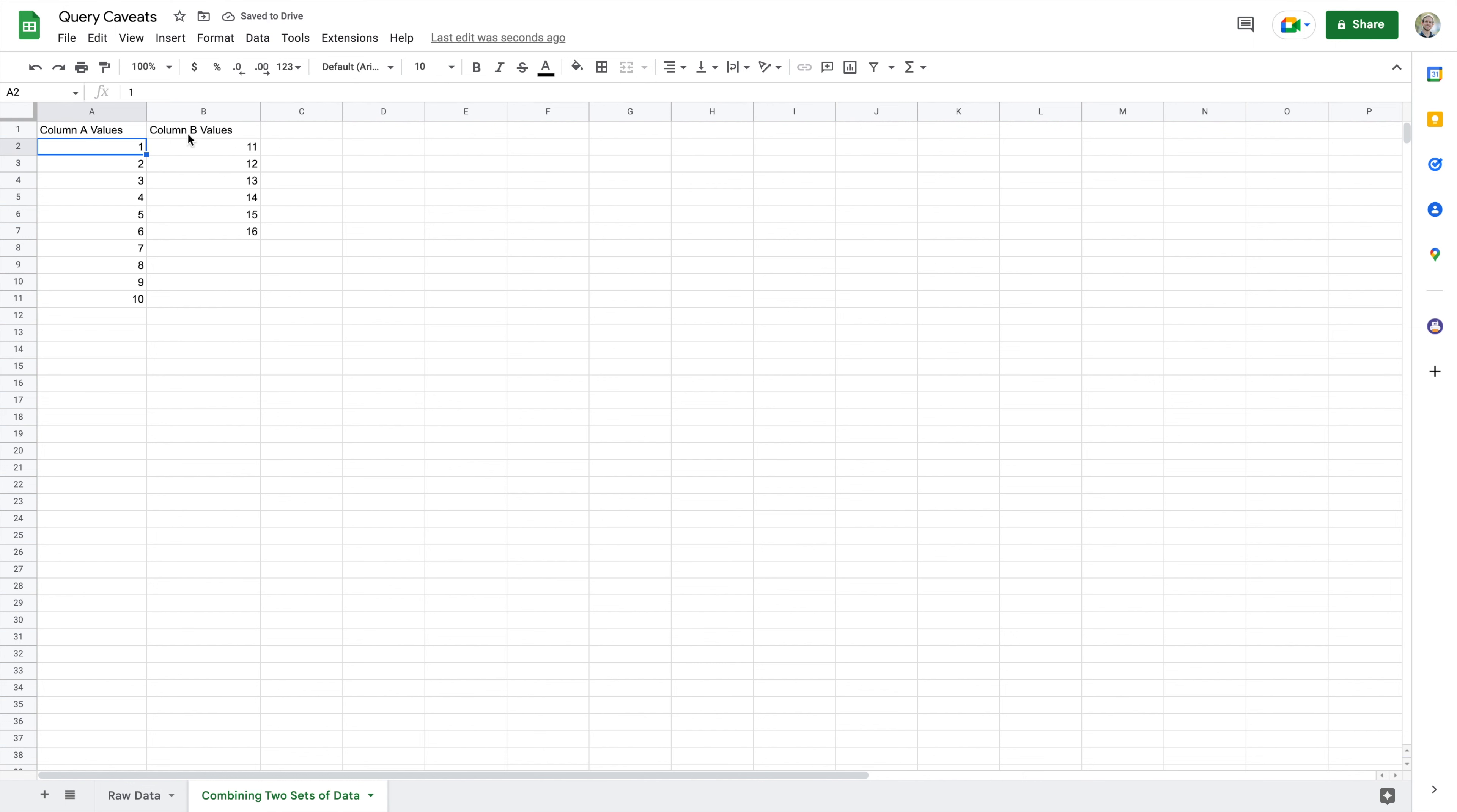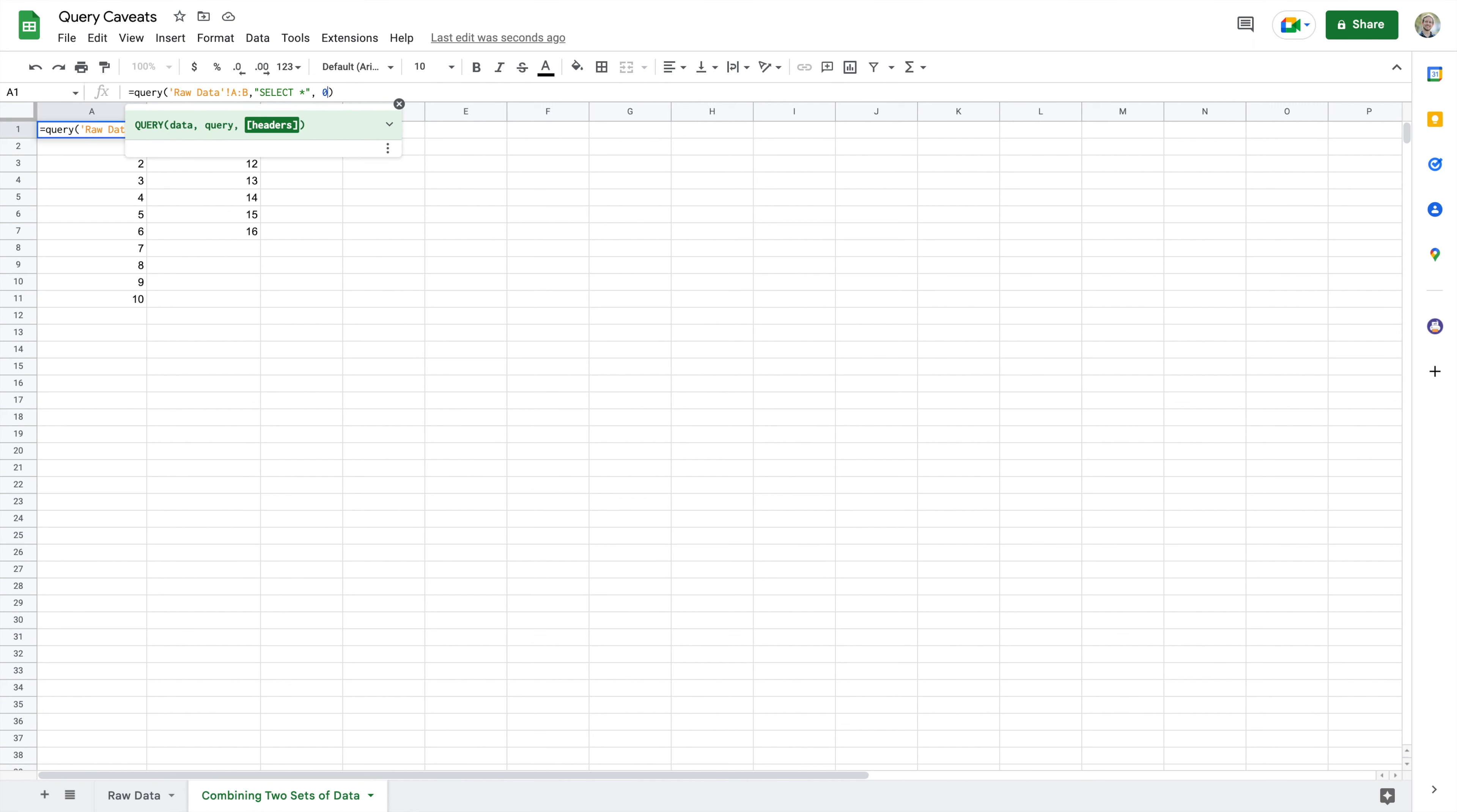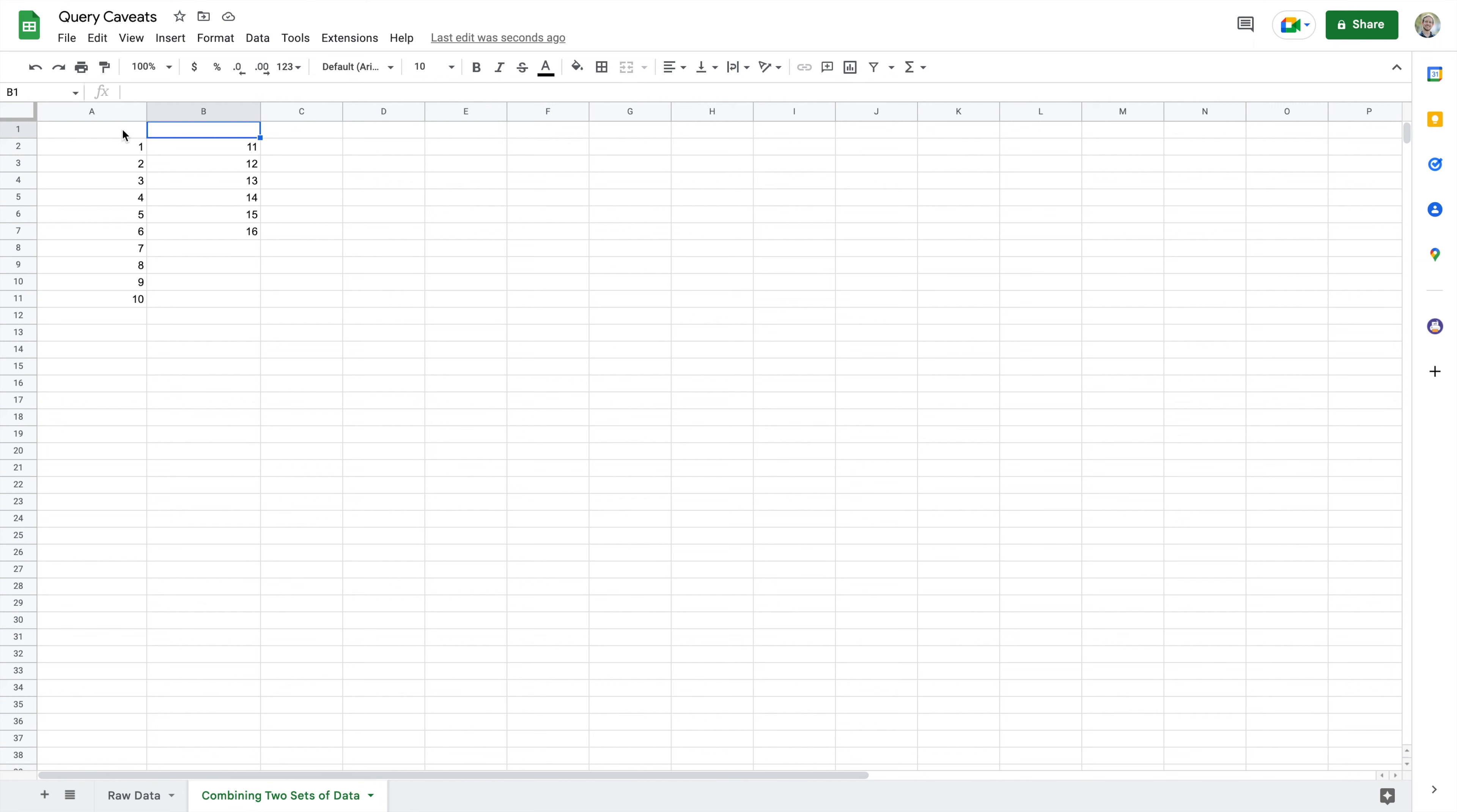So that's working, we know that we have our query information here set up properly. Now let's identify a couple of issues here. First, we don't want these values: column A values, column B values. Now we could attempt to get rid of them by saying there are no header rows, and if we do that then it actually is going to take those out, but now it has this blank space here.